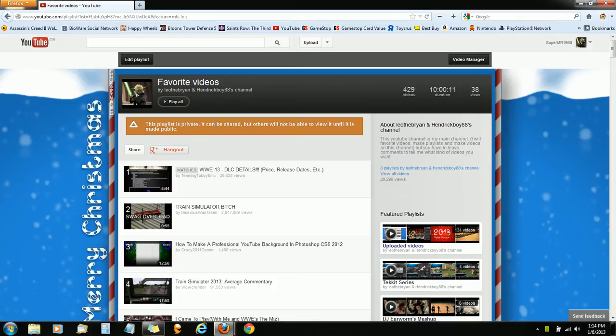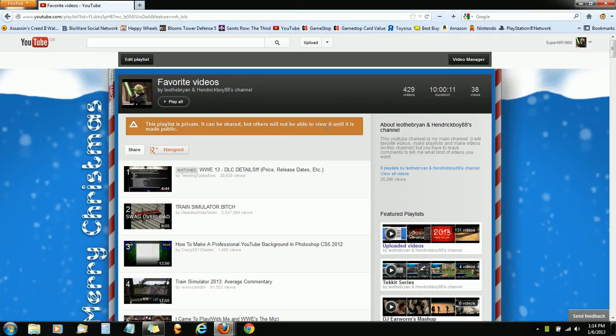it has this message. This playlist is made private, can be shared with others, but won't be able to view until it is made public. Now today I'm going to show you how to fix this problem.